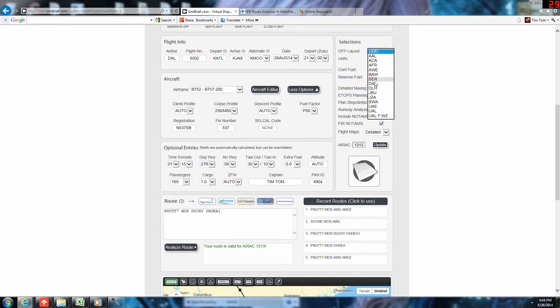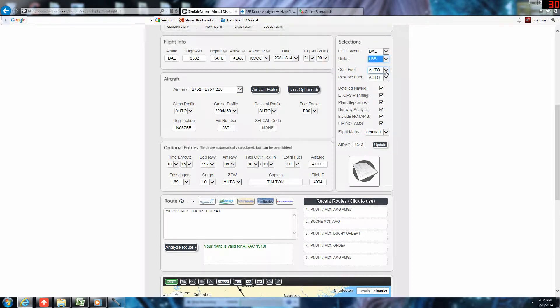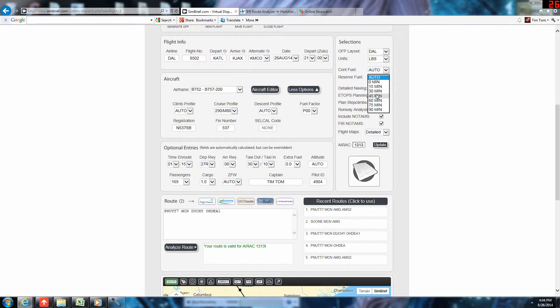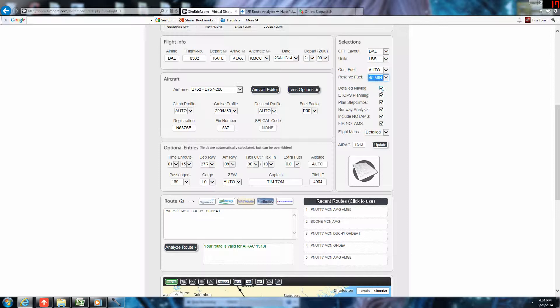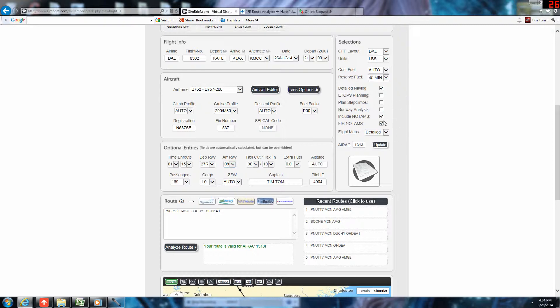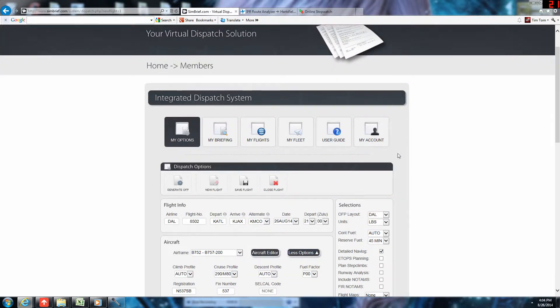Last is we'll just select the Delta Airlines format. Pounds will be our units. Contingency fuel will lead to auto. 45-minute reserve fuel, since this is a daylight flight. We want detailed nav log. No ETOPS planning required. No step planning is required. Runway analysis doesn't work. And we will not include the NOTAMs or the MAPs for this example.